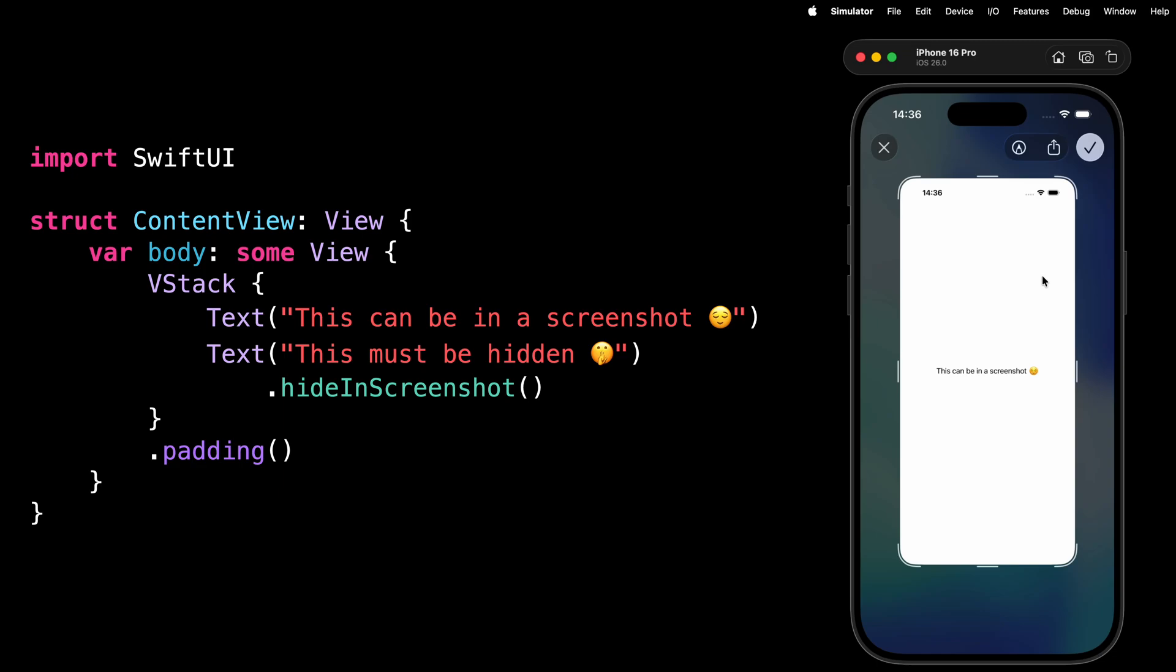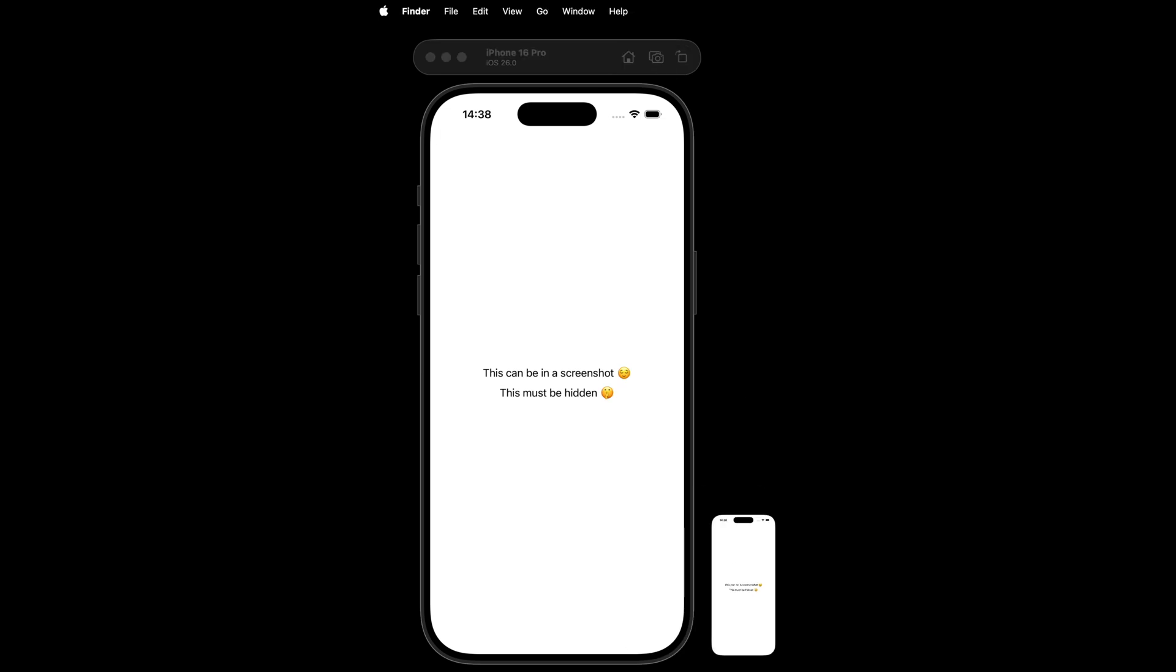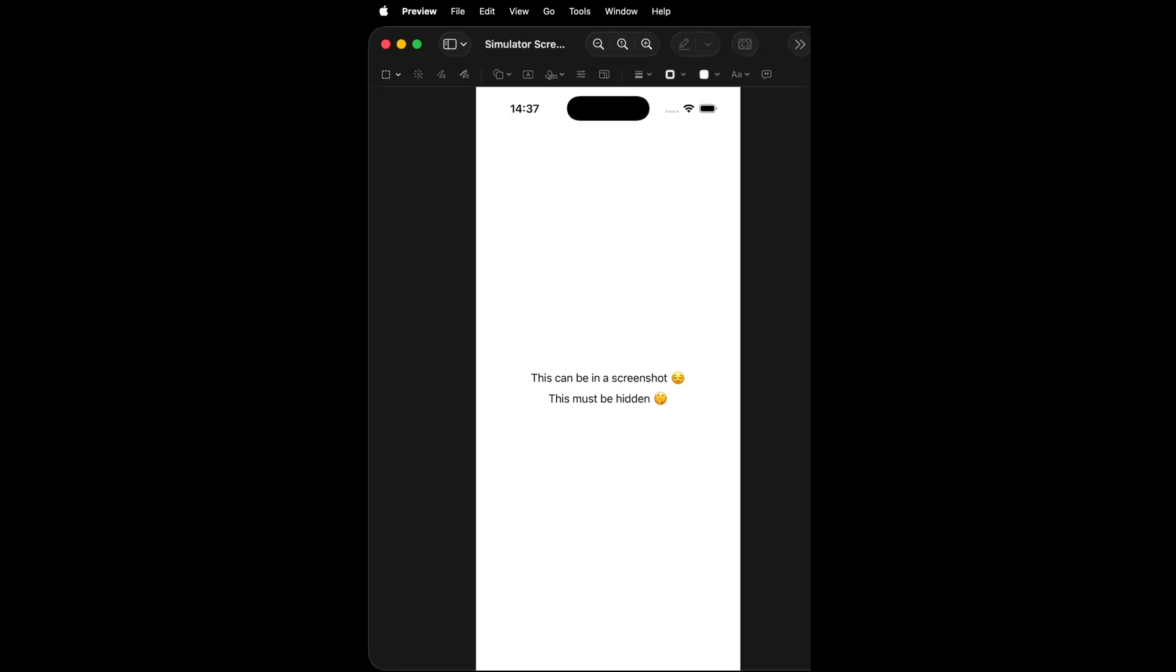make sure to take the screenshot like I did using the menu command Device, then Trigger Screenshot. Because if instead you use the button above the simulator or the shortcut Command+S, you'll notice that the view is still present in the screenshot.